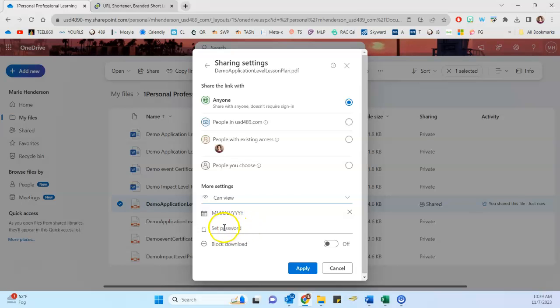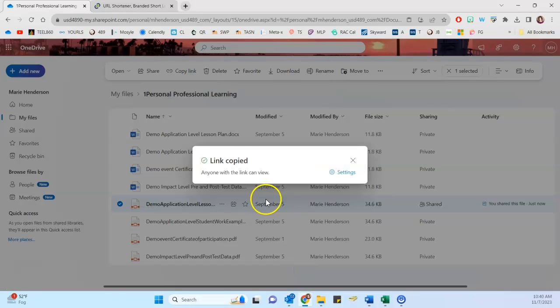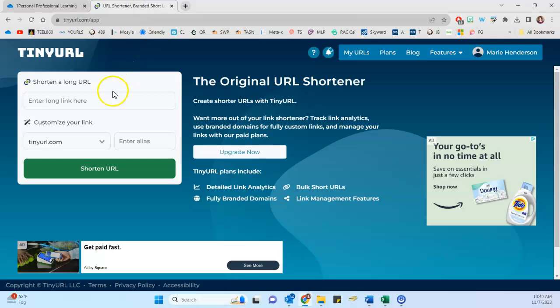If you're so inclined, you can also set a password on the file, but I would discourage you from doing that as I've seen it backfire on people when they're trying to share something quickly and easily. And so we're going to click here to apply. So now my file is view only and currently anyone can access it. And so it's copied to my clipboard and I can go over here to the URL shortener.